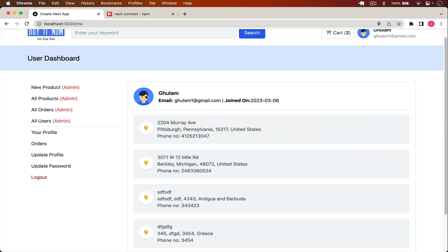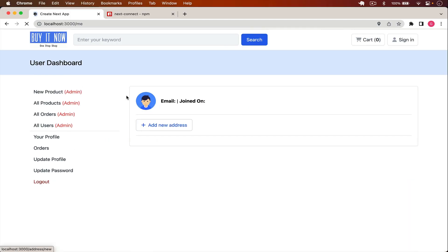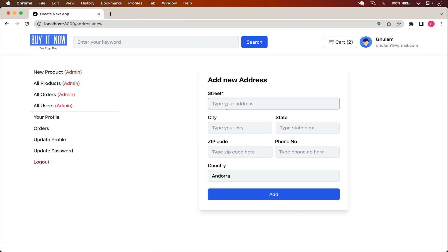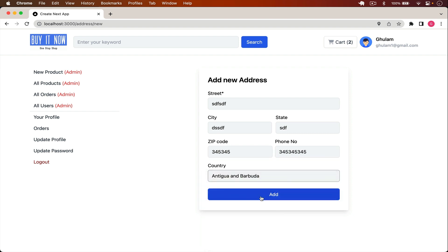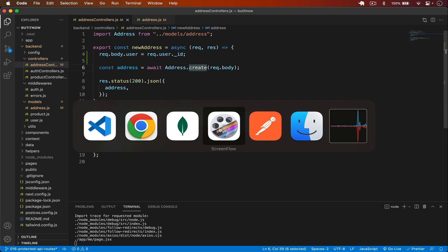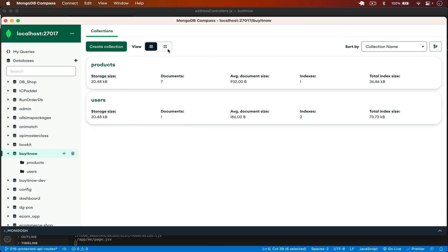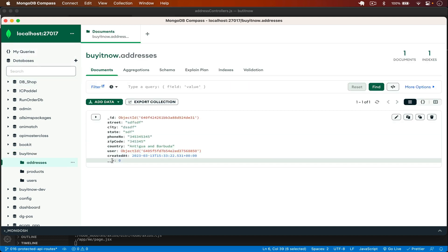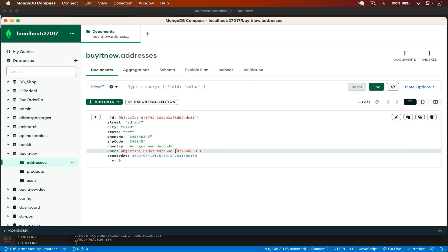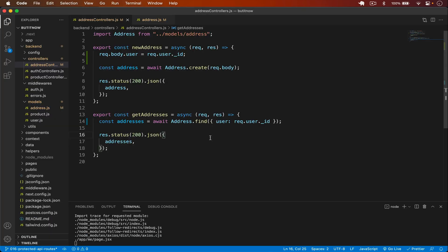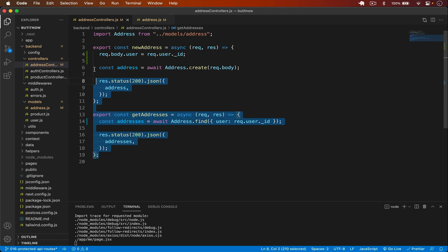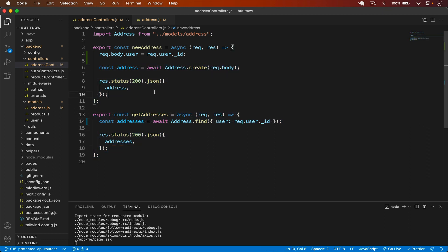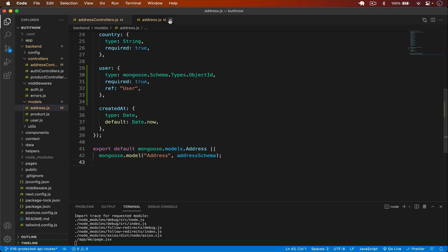If I go back there are no addresses. I click Add Address, type some dummy data to test, and submit. Going to MongoDB Compass and refreshing, I can see the user ID is now saving successfully. We've also typed the filter to only get addresses of the current user. Now let's update and delete addresses.